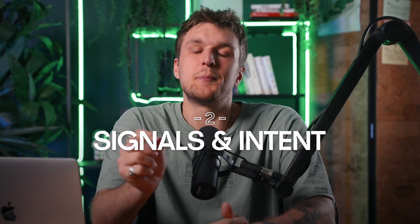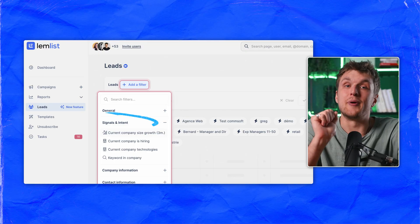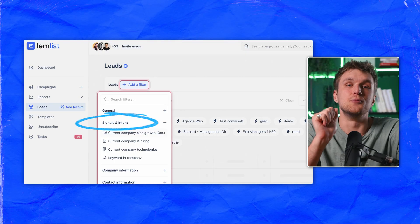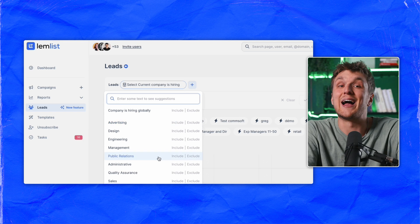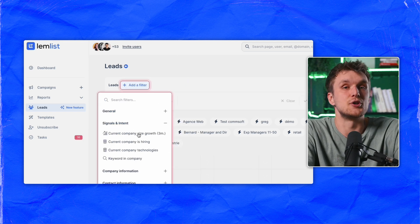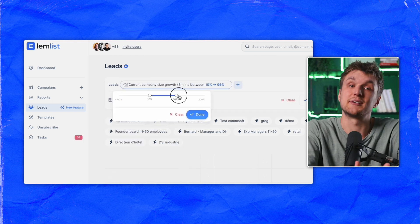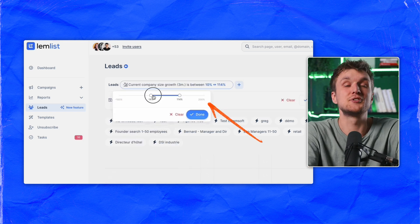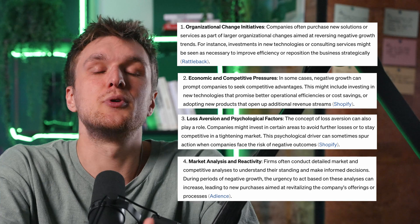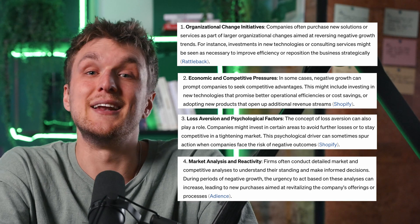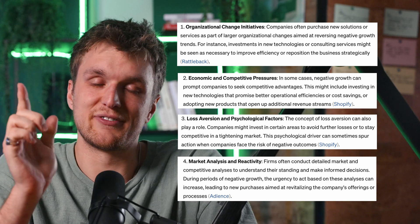Signals and intent is super powerful and more are being added very soon. You can filter companies that are hiring and even filter the growth rate in the past three months, positive and negative. Companies that are shrinking might desperately need your product. Now you can find them.